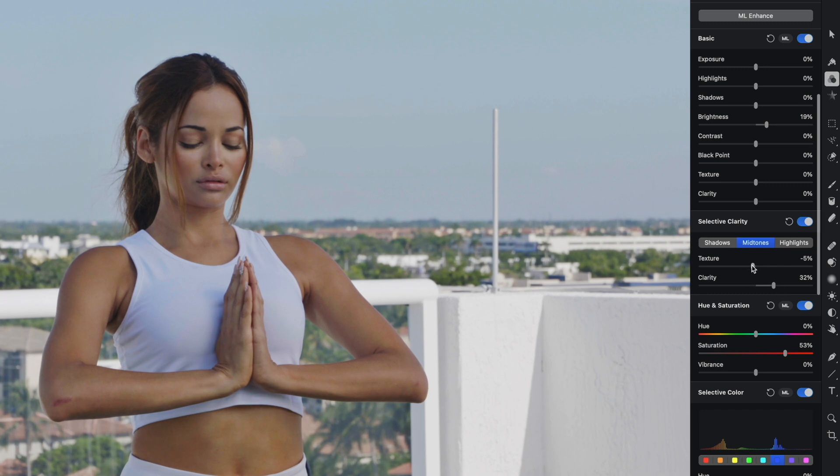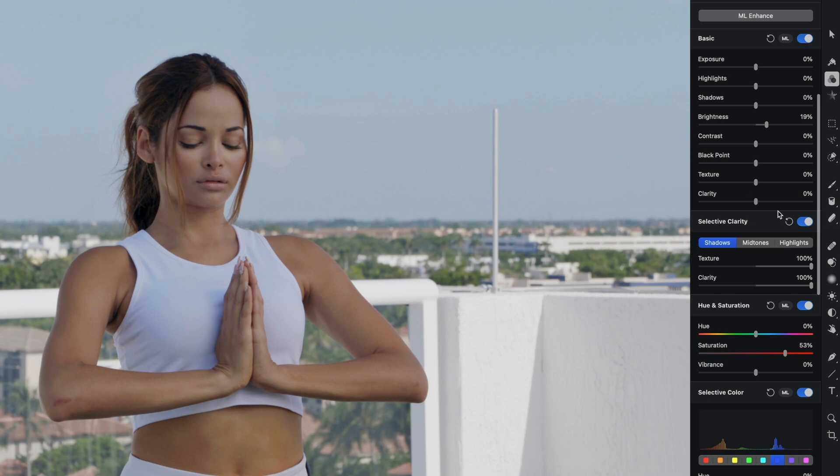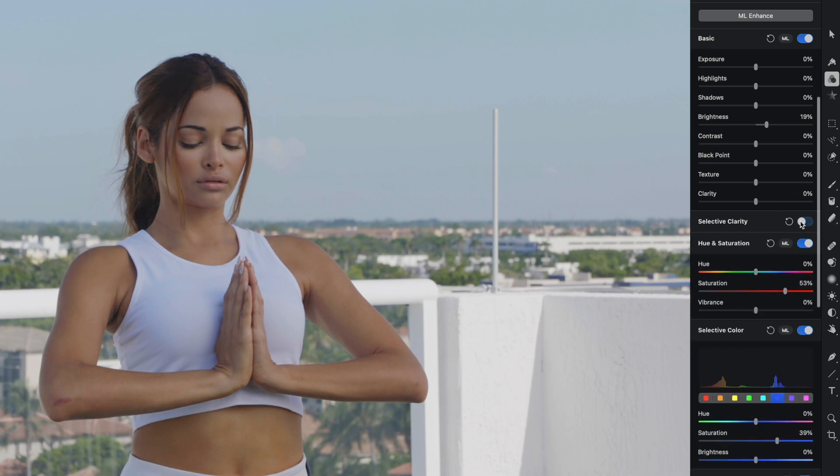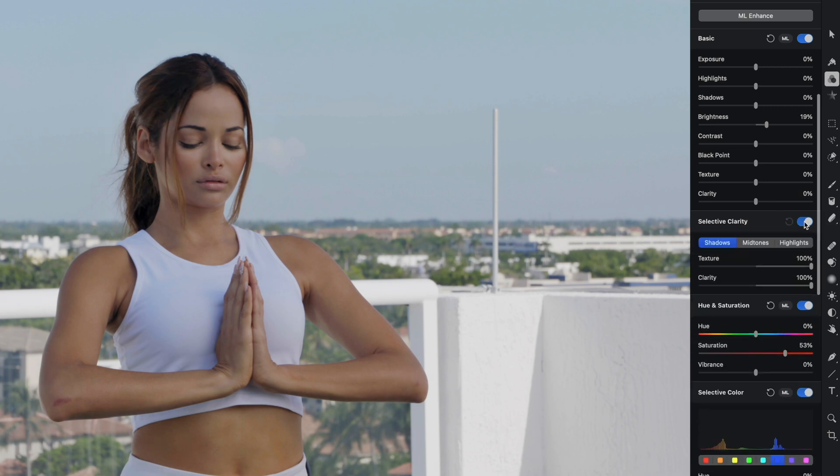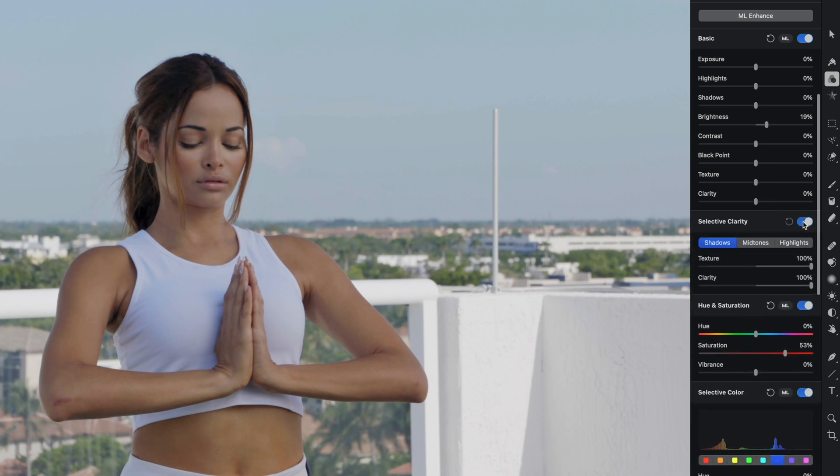So I might kind of leave her skin adjustments there, but I could also fine tune other parts of this image. Let's head on over to shadow. And I'm actually going to crank up the texture on the shadow and the clarity. And you can see that what I've done is I've brought back the detail in her hair. If I turn this off and on, you can see how we've impacted this image.